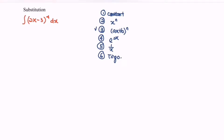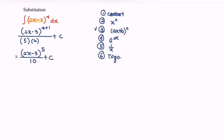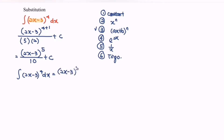So meaning that if we integrate the situation, we have (2x minus 3) to the power of 4 plus 1, over 4 plus 1, which gives us 5. Remember to differentiate the inner function, so we have (2x minus 3) to the power of 5 over 10, plus c. So when we integrate (2x minus 3) to the power of 4 with respect to x, we get (2x minus 3) to the power of 5 over 10, plus c. That is the basic or direct method.